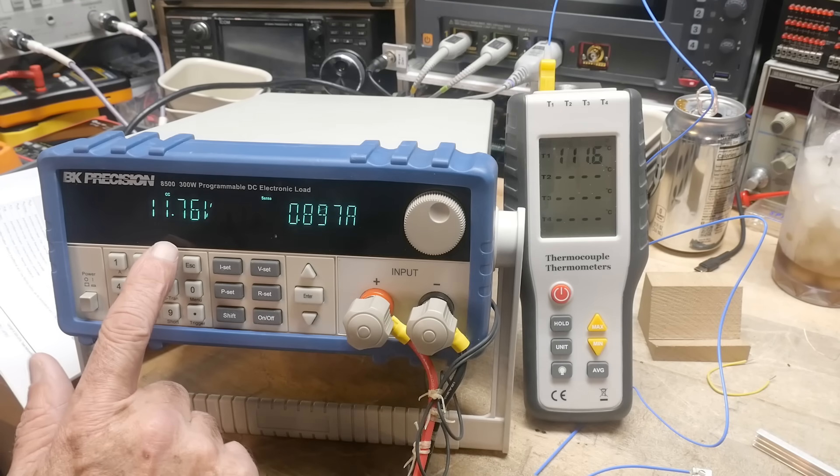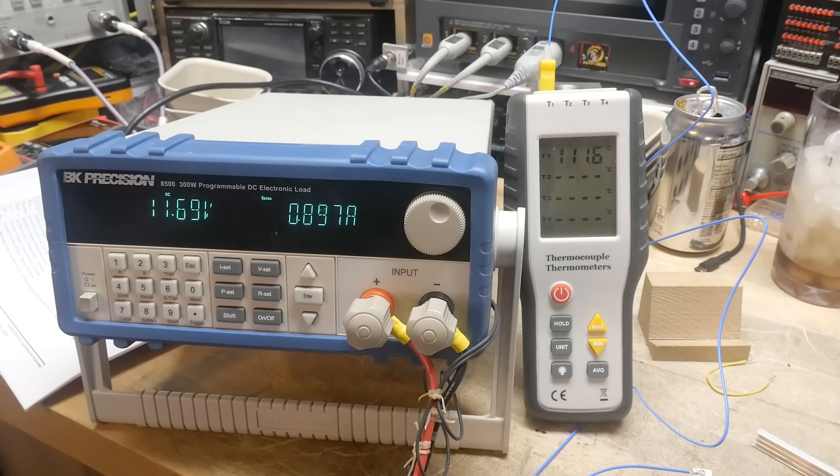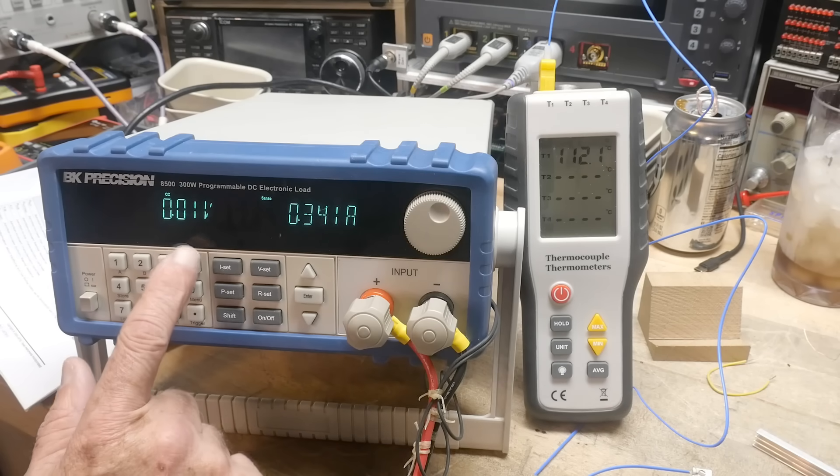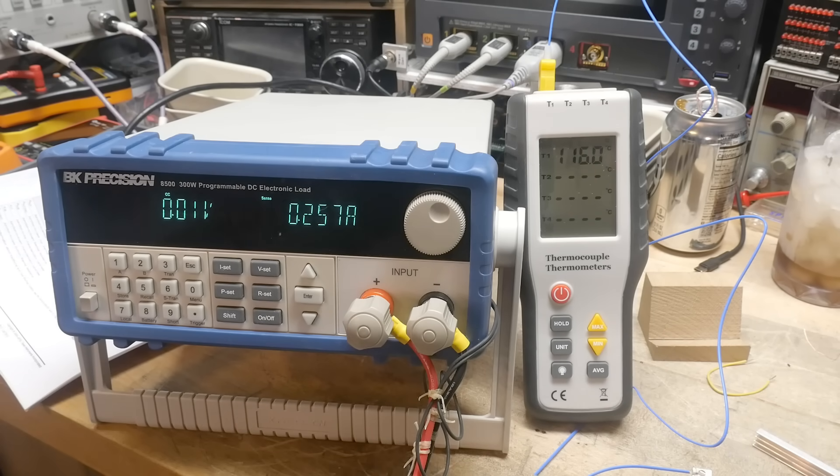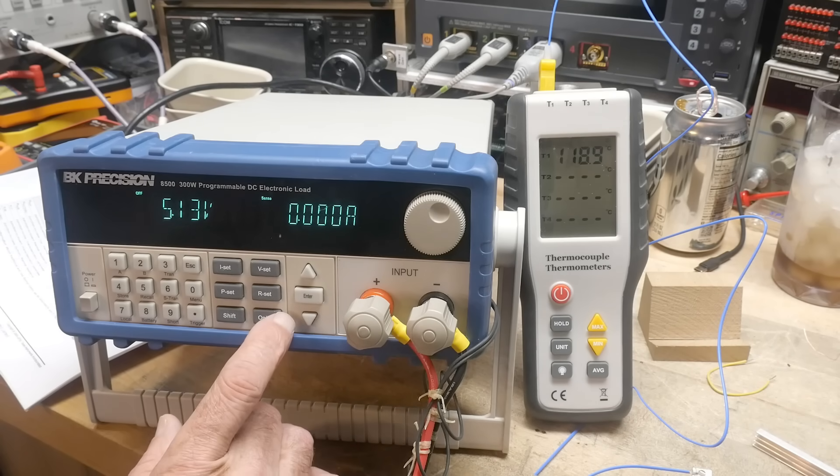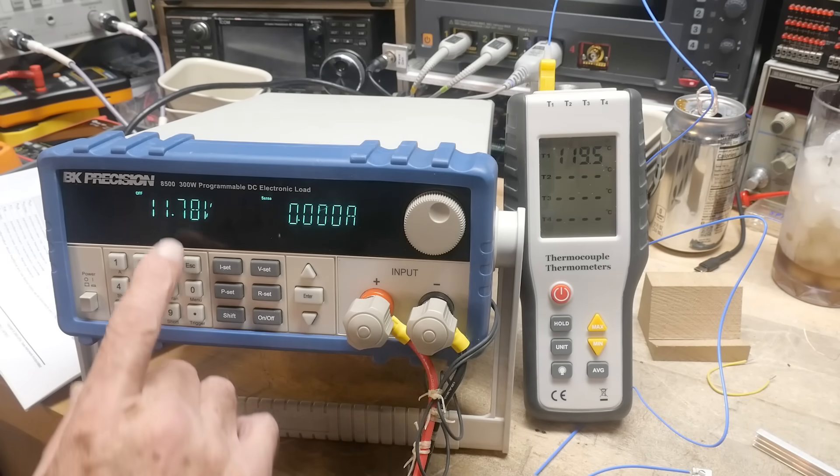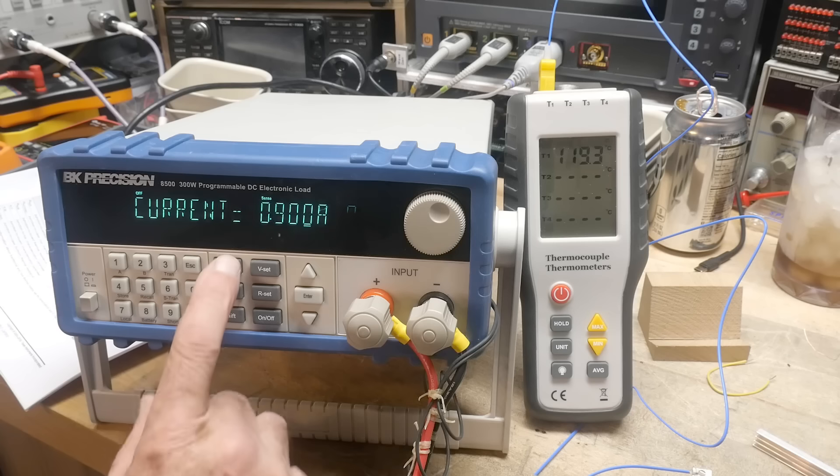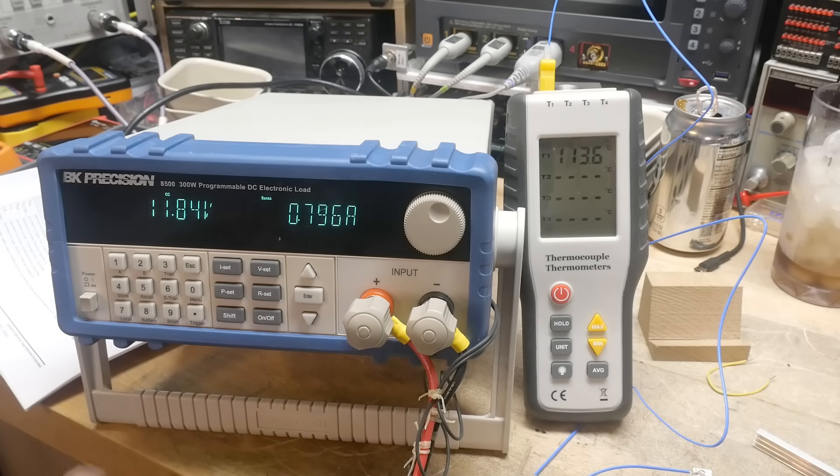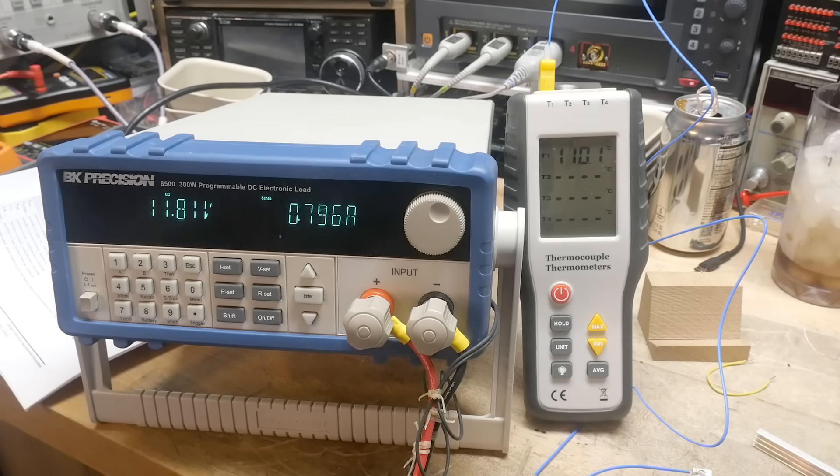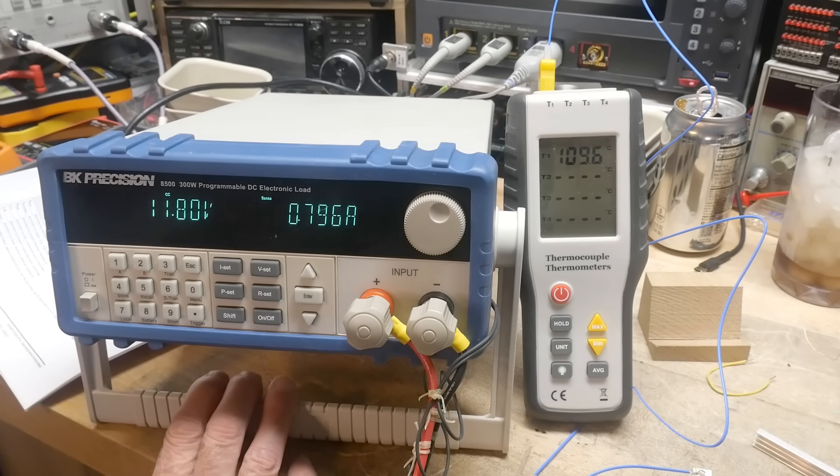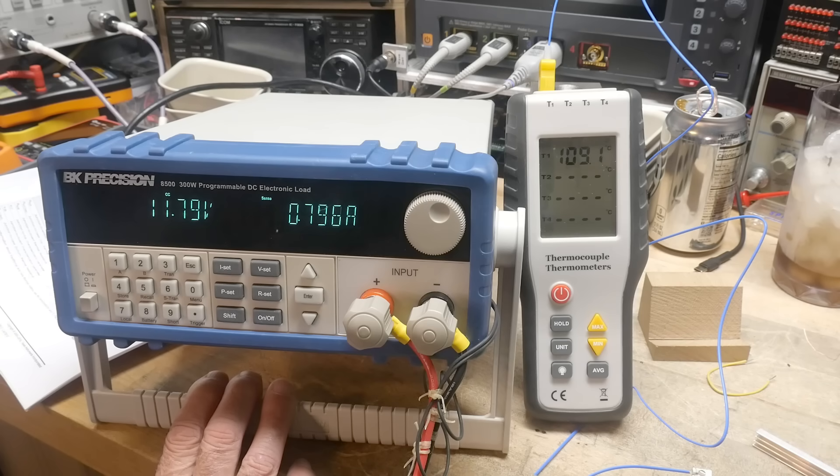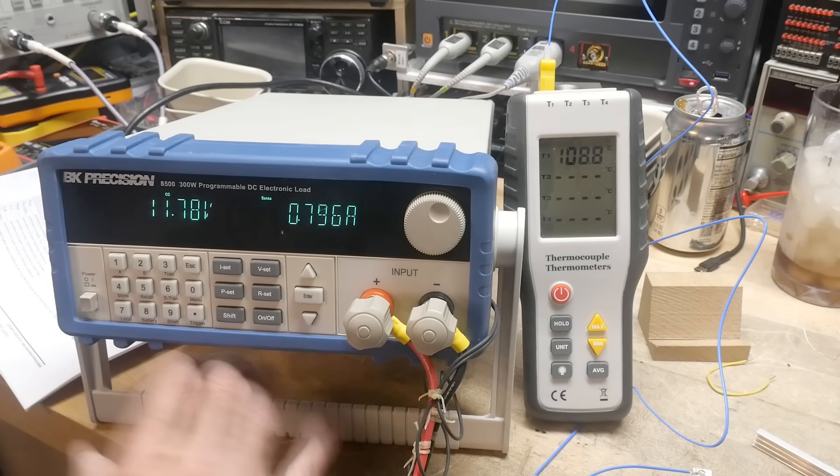We've dropped down to 11.75, so that's not very good. There, it just crowbarred. It just crowbarred, so at 0.9 it crowbarred. There, it's just come back again. Let's do 0.8 again. So it does have thermal shutdown, it would seem. So we're right on the edge.